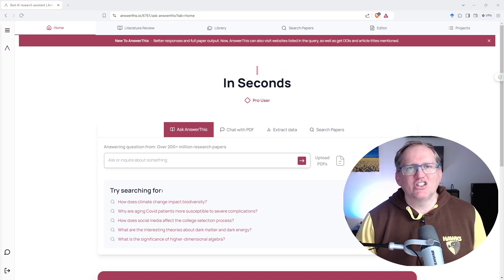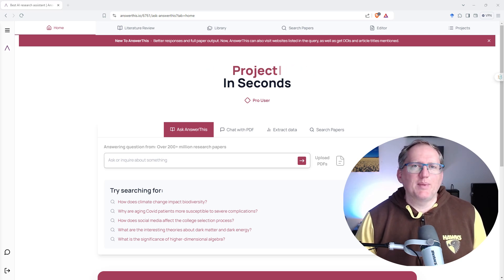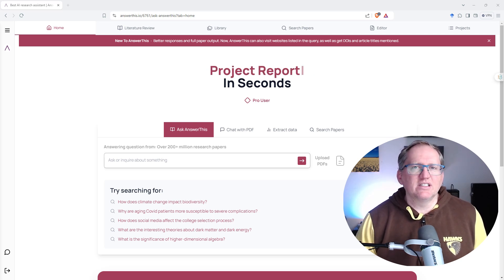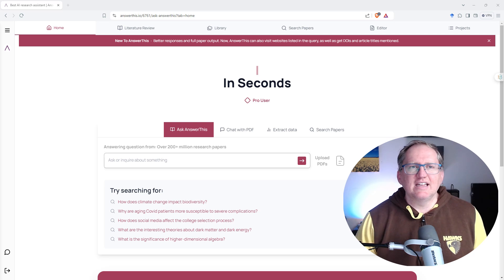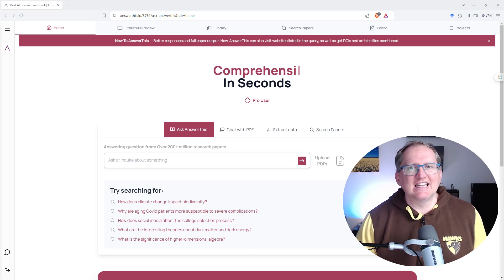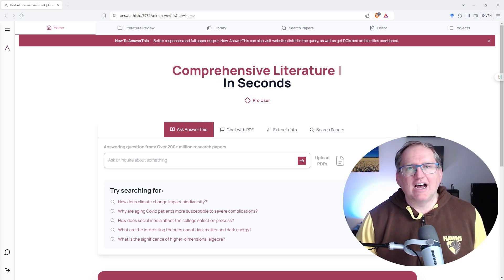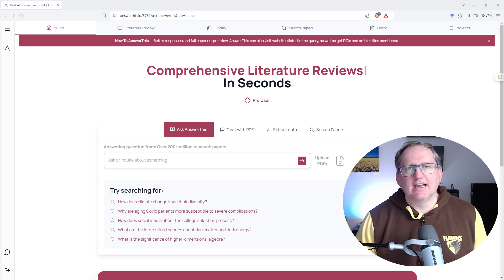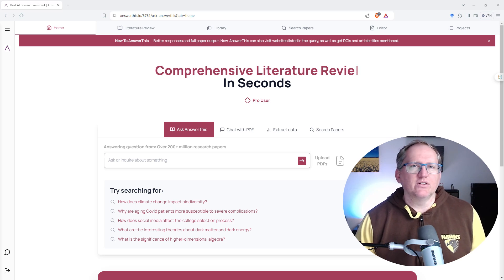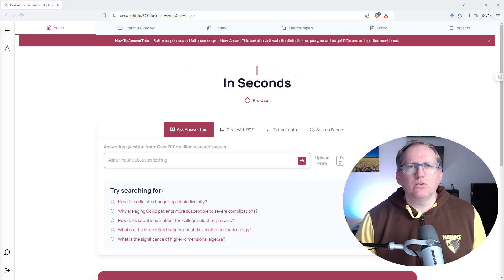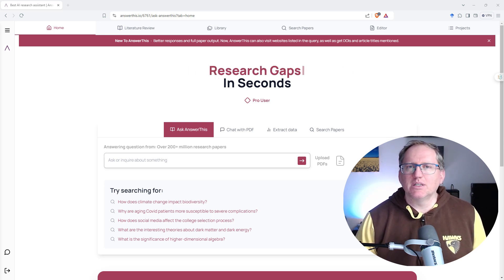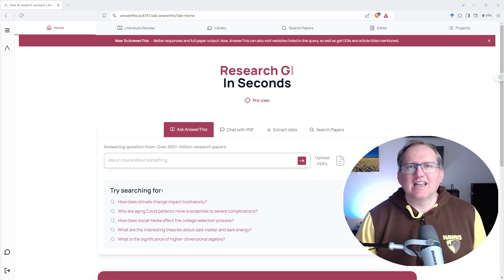Hi friends, welcome back to the channel. It's been a little while since I've reviewed any research AI tools. Today we're looking at a new one called Answer This, so the URL is answerthis.io, link up in the video description. It can do some things that we've seen from some of the other tools.